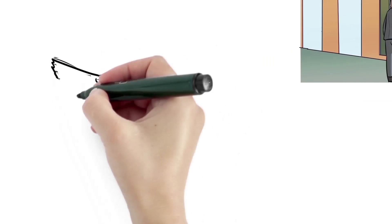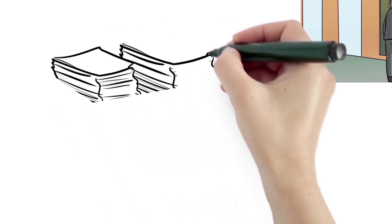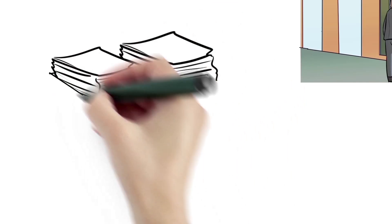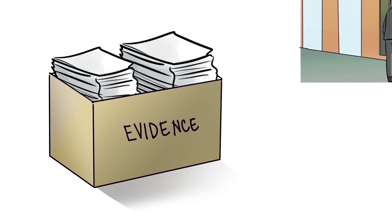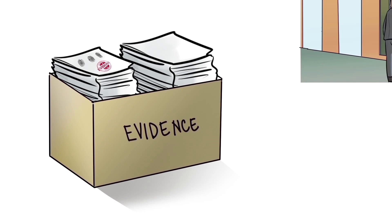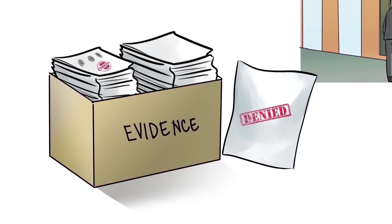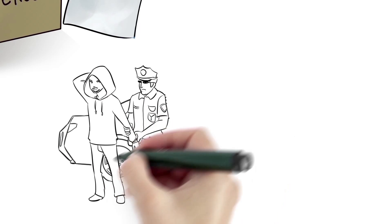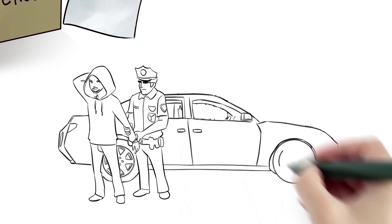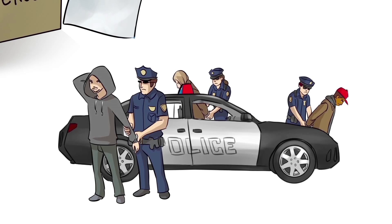In Bob's case, the insurer decides to investigate and the evidence collected during the investigation is enough to prove that the claim by Bob and his passengers is fraudulent. The insurer denies Bob's claim and notifies the police. The police investigate and eventually lay charges against Bob and his friends.